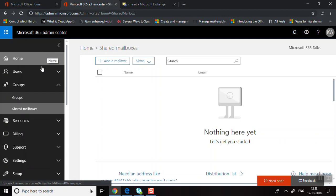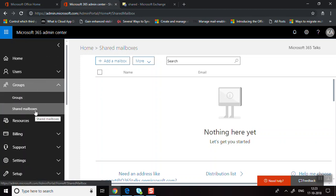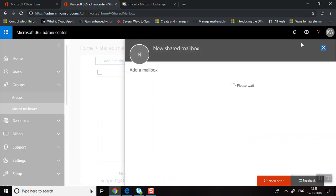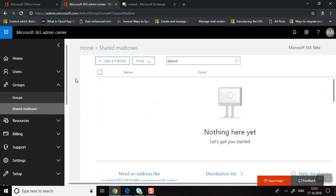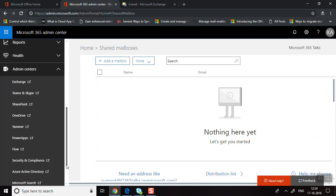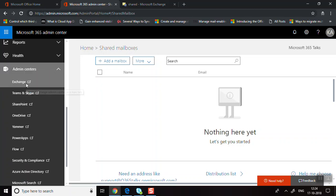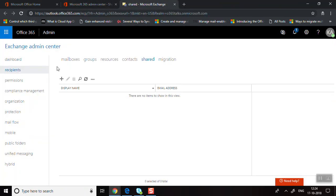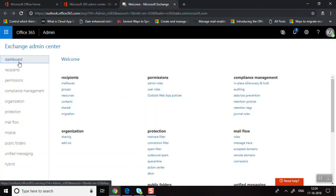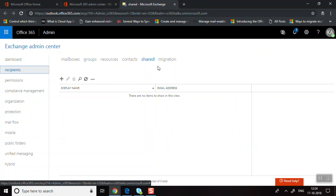There are two ways to create a shared mailbox. One is from the Microsoft 365 Admin Center — just go to Groups, click on Shared Mailboxes, and click Add a Mailbox. The other way is through the Exchange Admin Center. I've already opened the Exchange Admin Center here. You go to Recipients, where you can find all the mailboxes, and then navigate to Shared Mailboxes.